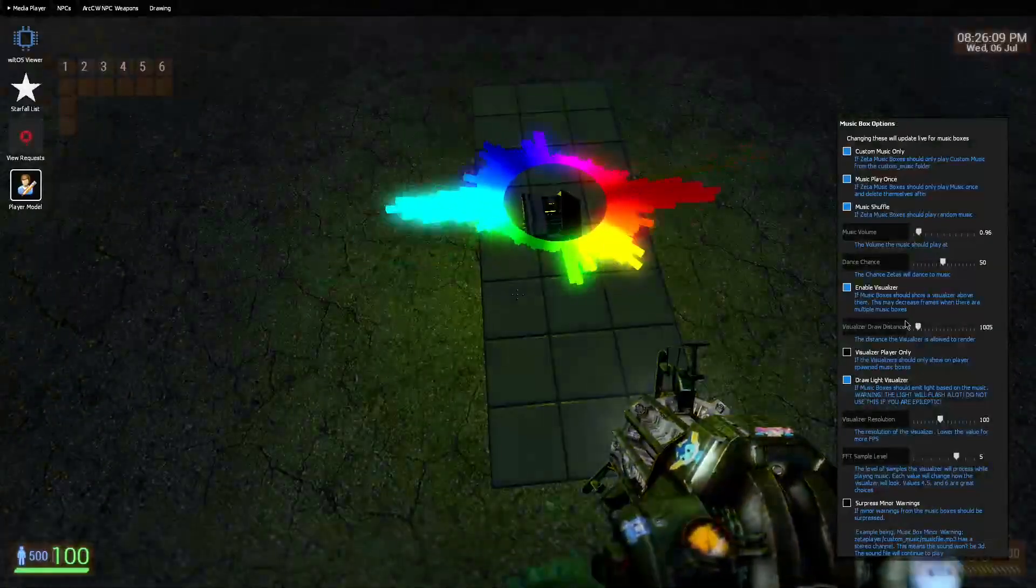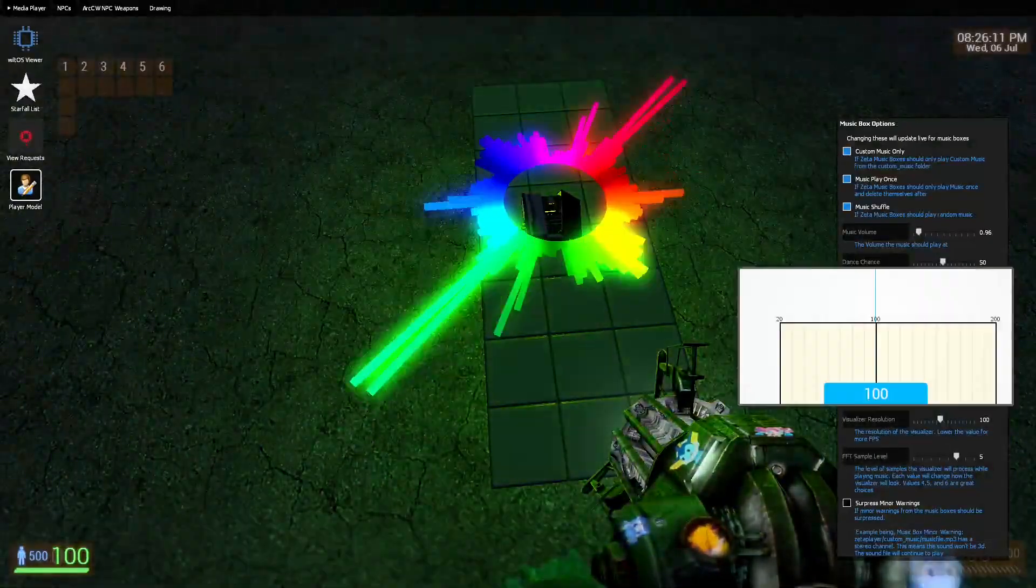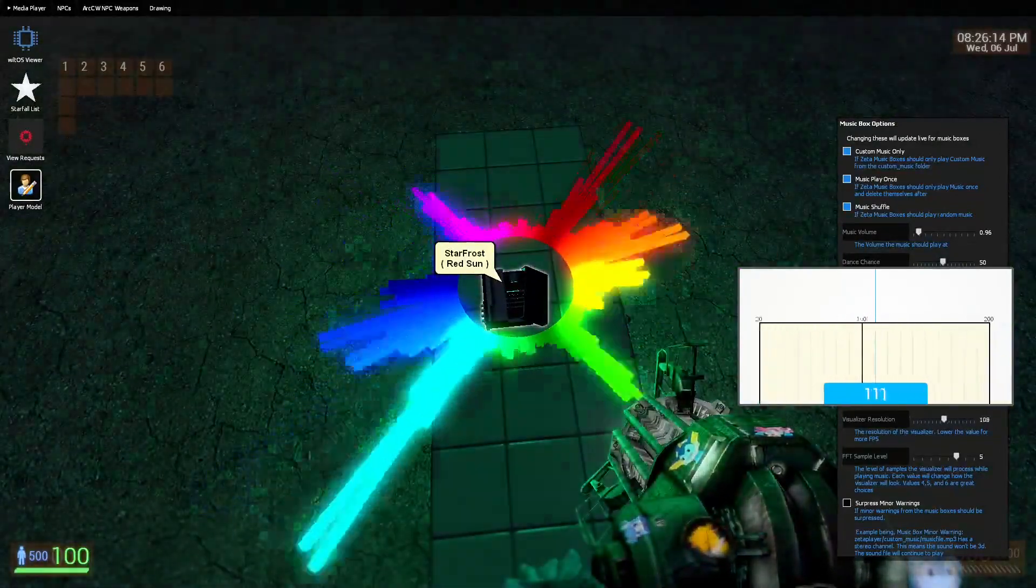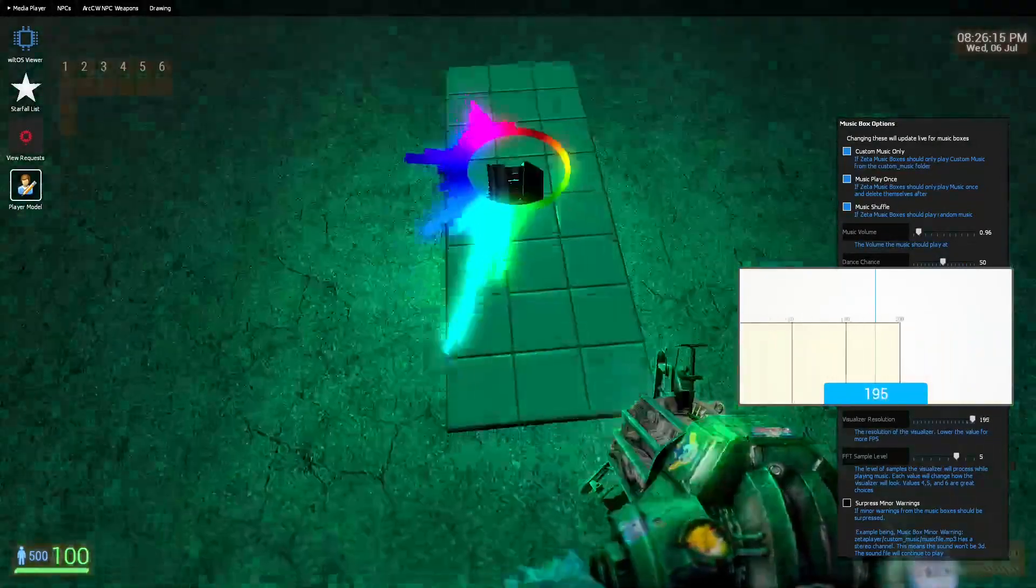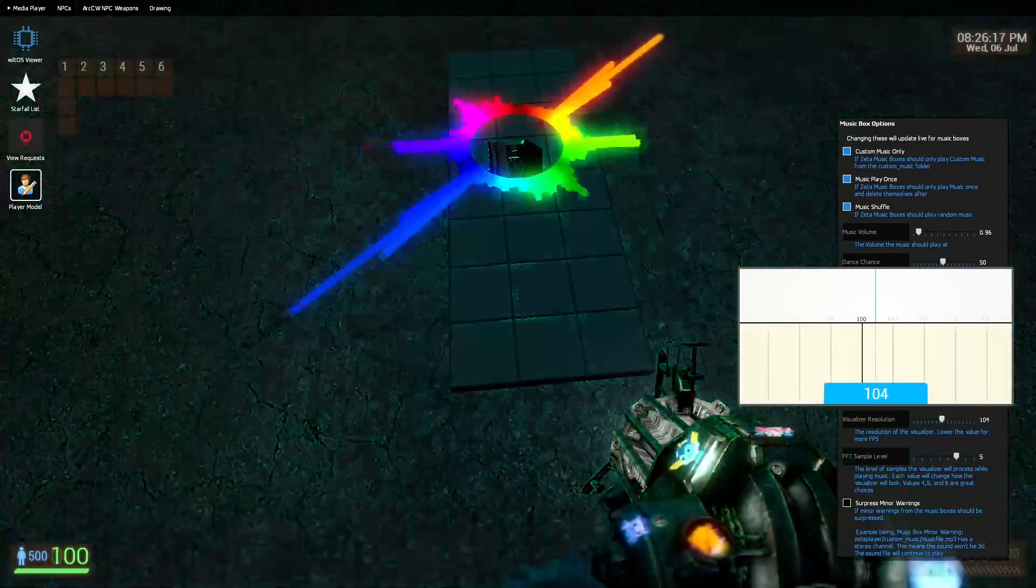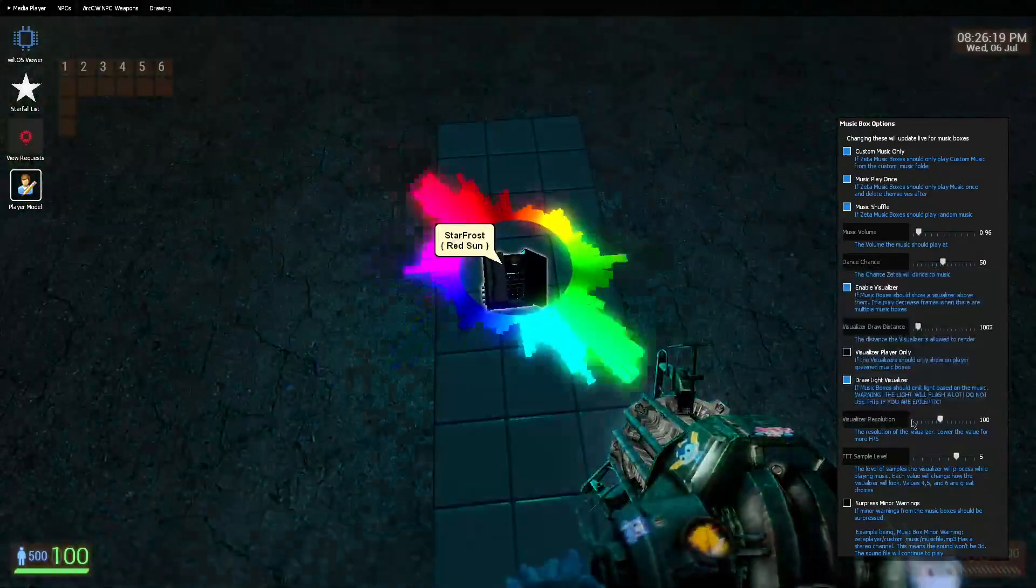And it's all controlled here. You can change the resolution of it, it's good for your FPS.